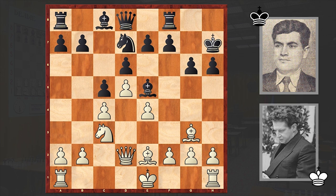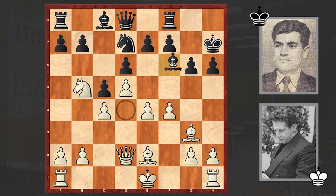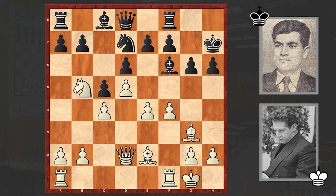An exchange of knights on e5 followed. At this point we see Bxe5, and then f4. White is enjoying a very pleasant position and already there are several problems in black's camp. Right now we have another attacked piece — the bishop goes back to f6, and Averbach castled kingside.